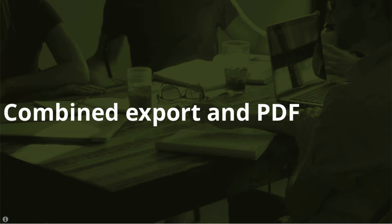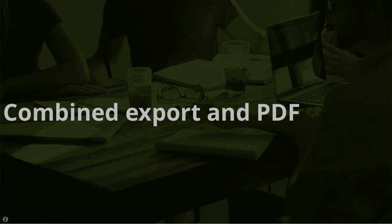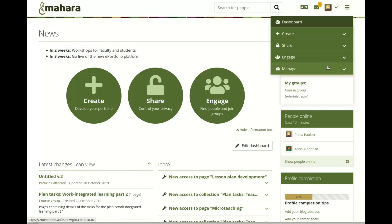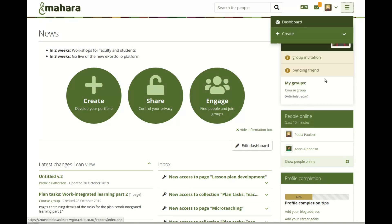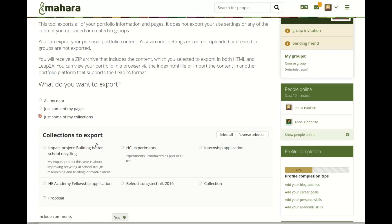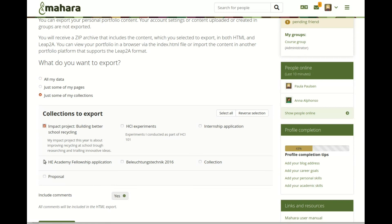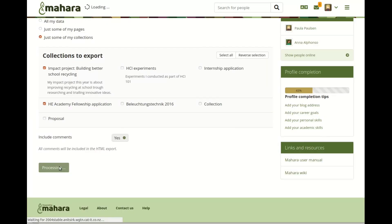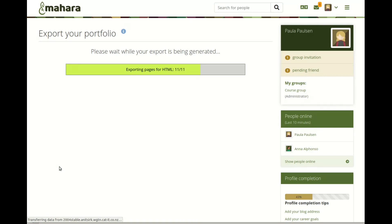Combined export. We usually recommended portfolio authors export their portfolios in both HTML and Leap2A formats to be flexible in how to deal with their archive later on. It is not necessary anymore to decide which export format to use when archiving your entire account or parts of it, because now all available export formats are downloaded in one single file. If you want to re-upload the Leap2A file, that part of the export will be used; otherwise, select the index.html page. It is also possible, experimentally, to export an entire account as PDF files.